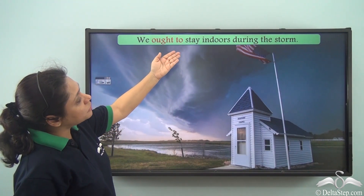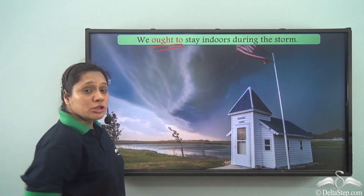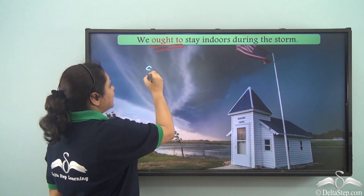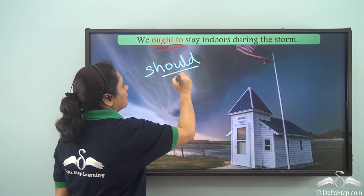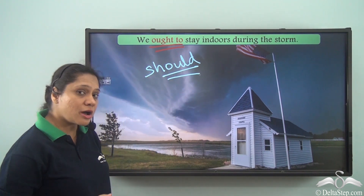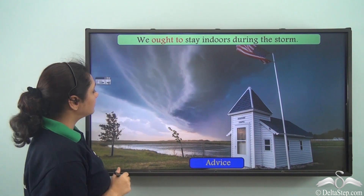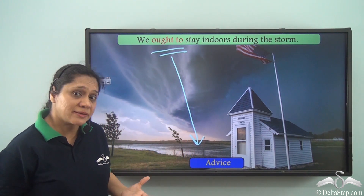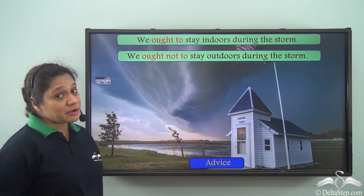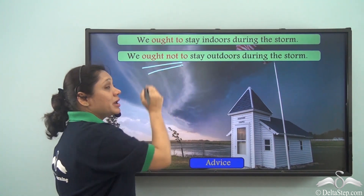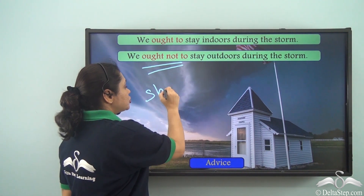'We ought to stay indoors during the storm.' Here 'ought to' is also giving us an advice or a suggestion. So 'ought to' does the same work as 'should' — 'We ought to stay indoors during the storm' means 'We should stay indoors during the storm; it is the right thing to do.' If we say 'We ought not to stay outdoors during the storm', 'ought not to' is also giving us an advice just like 'should not'.